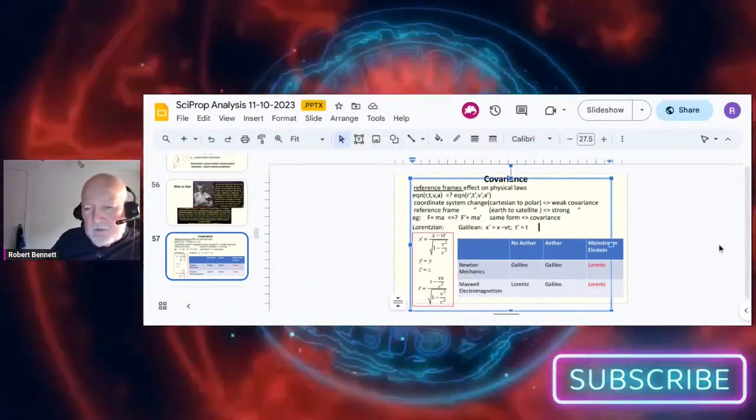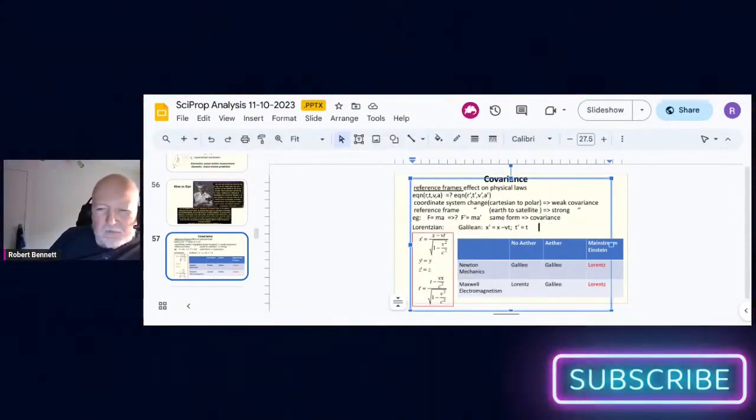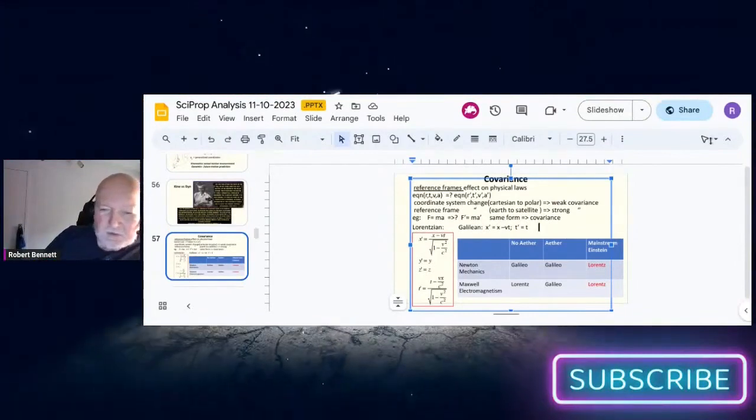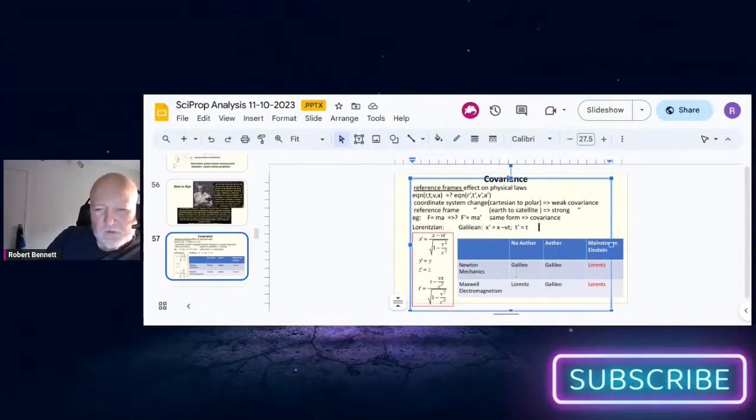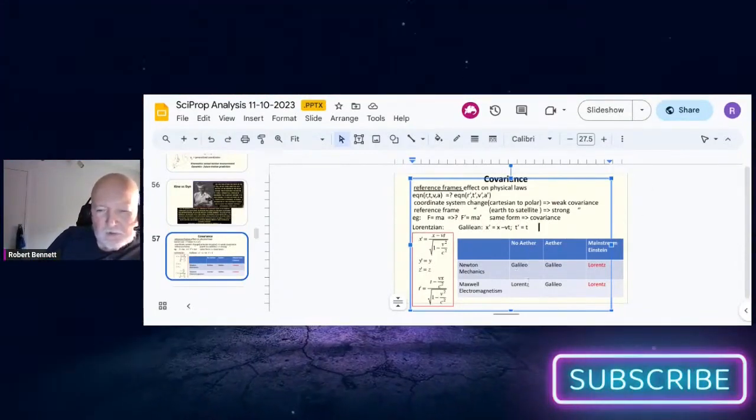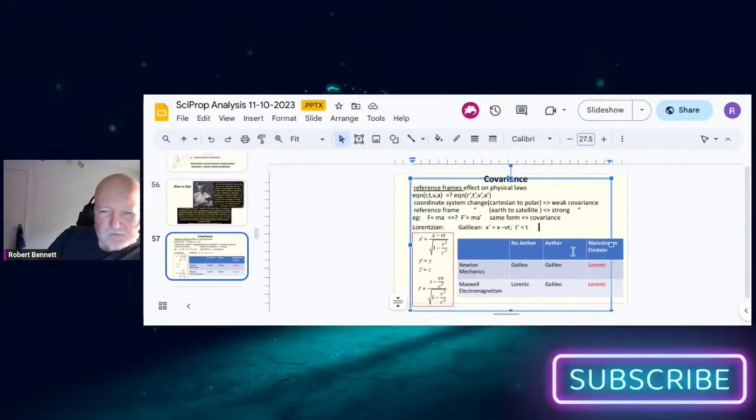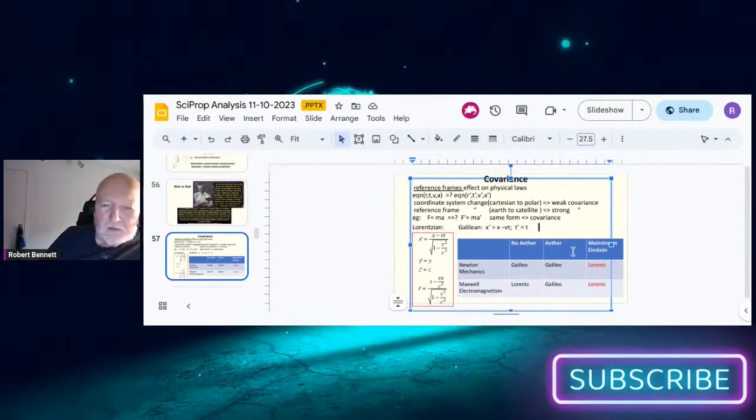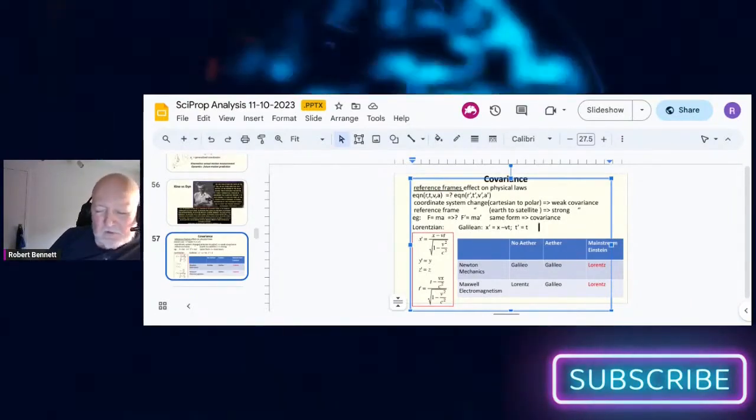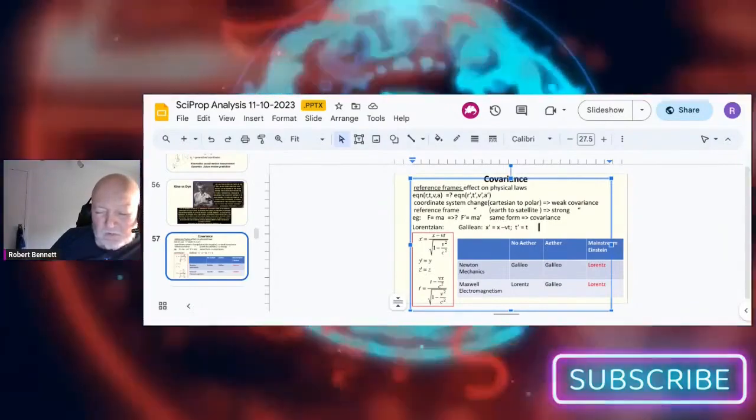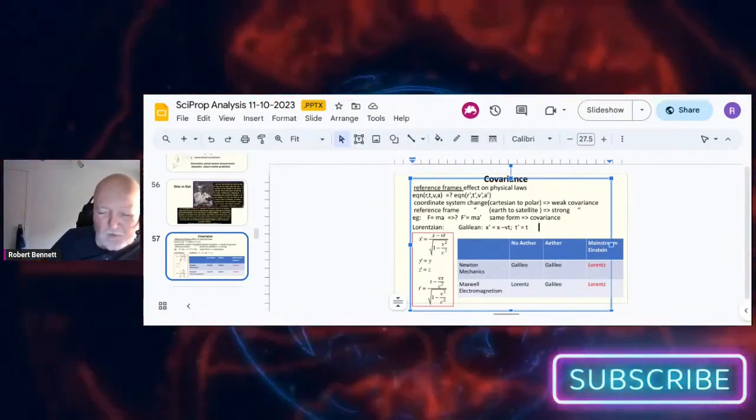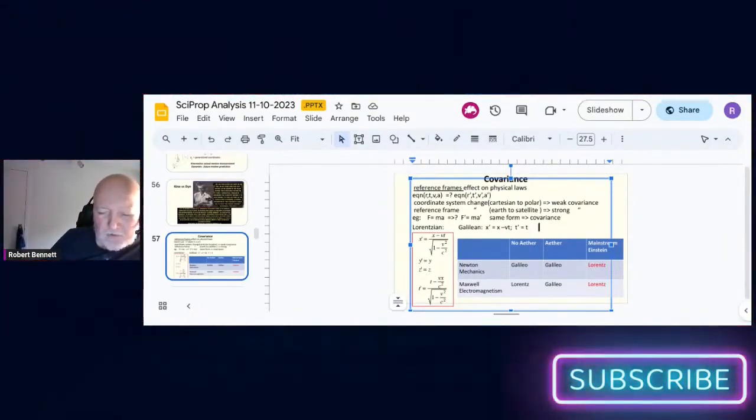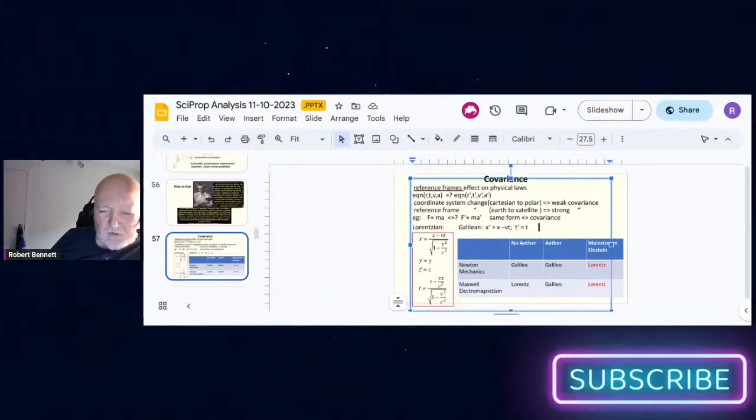So by forcing Lorentz to be used for both mechanics and electromagnetism, the consequence of that was that the v squared over c squared became part of what is experimentally measured because it's part of the equations.